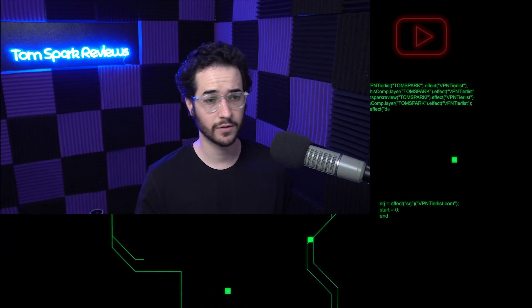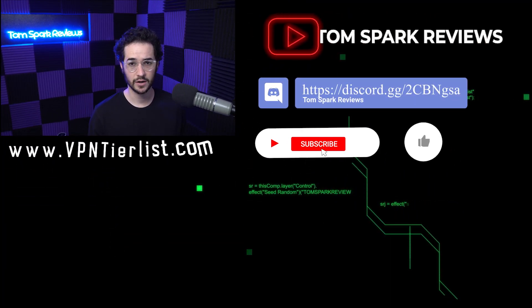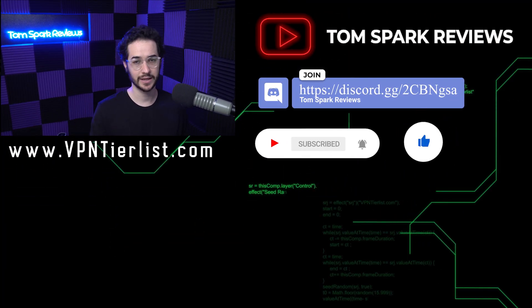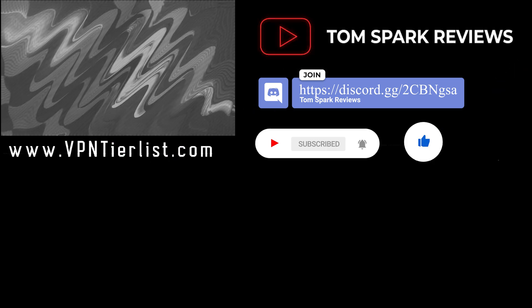All right guys, thanks for making it to the end of this review. As always, if you have any video suggestions, come over to our Discord channel. If you want to check out all the reviews, like I said, it's on the website and I'll see you in the next one very soon.